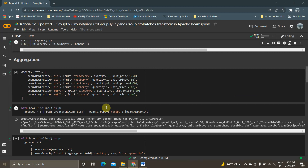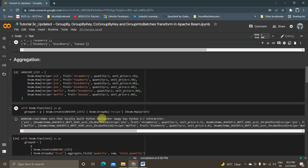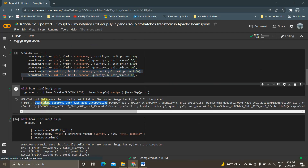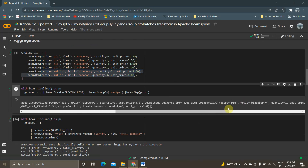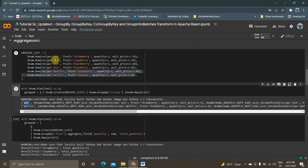Next we will see how to implement GroupBy using an aggregator function. I am creating a grocery list with columns: Recipe, Fruit (Strawberry), Quantity, and Unit Price. It has four rows related to Pie and two rows related to Muffin. I am creating a P-collection from the grocery list and forming a GroupBy on the recipe column. So all Pie items will be grouped together and the Muffin items in another group — Blueberry and Banana.